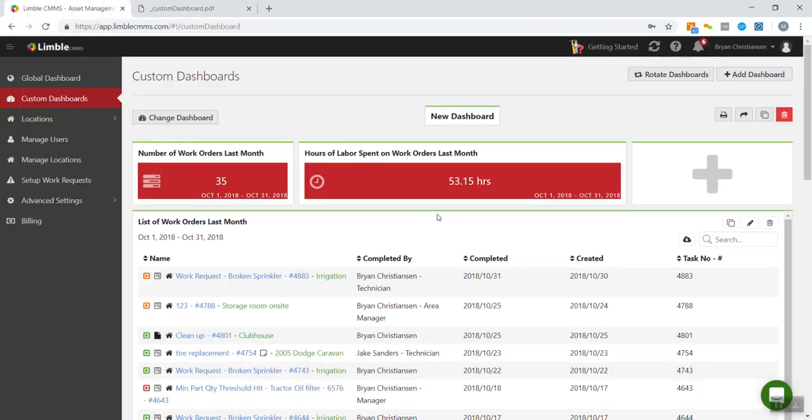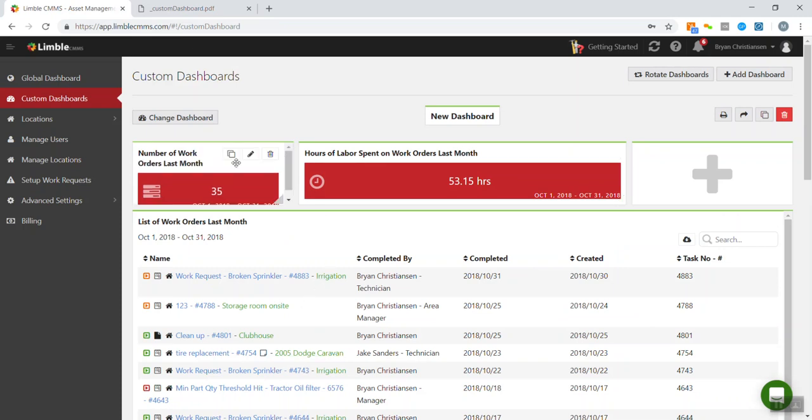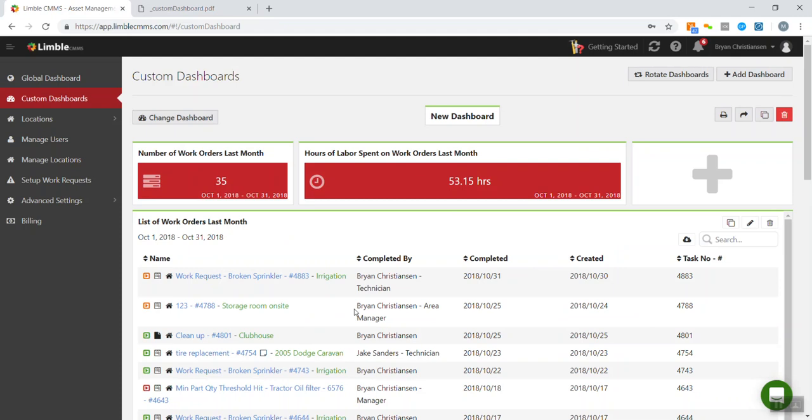So that is a quick rundown of some different options for the custom dashboards. Custom dashboards are super powerful. They can save a lot of time. And one thing, like I mentioned before, is once you've made this report once, you never have to do it again. So this shows last month, which was October in this case. And that means that on the 1st of December, this report will automatically be generated for November.